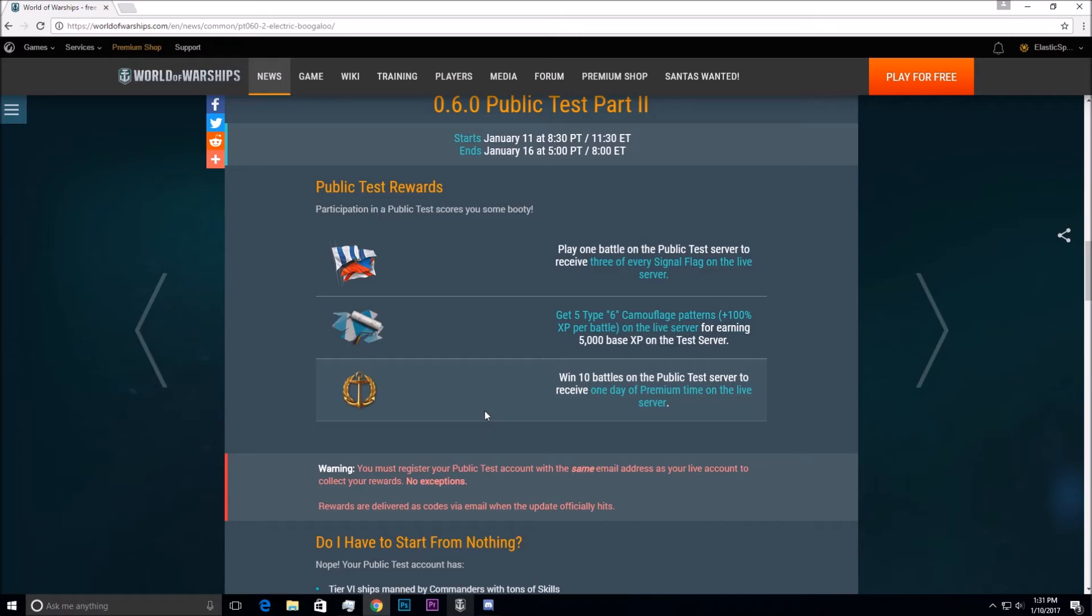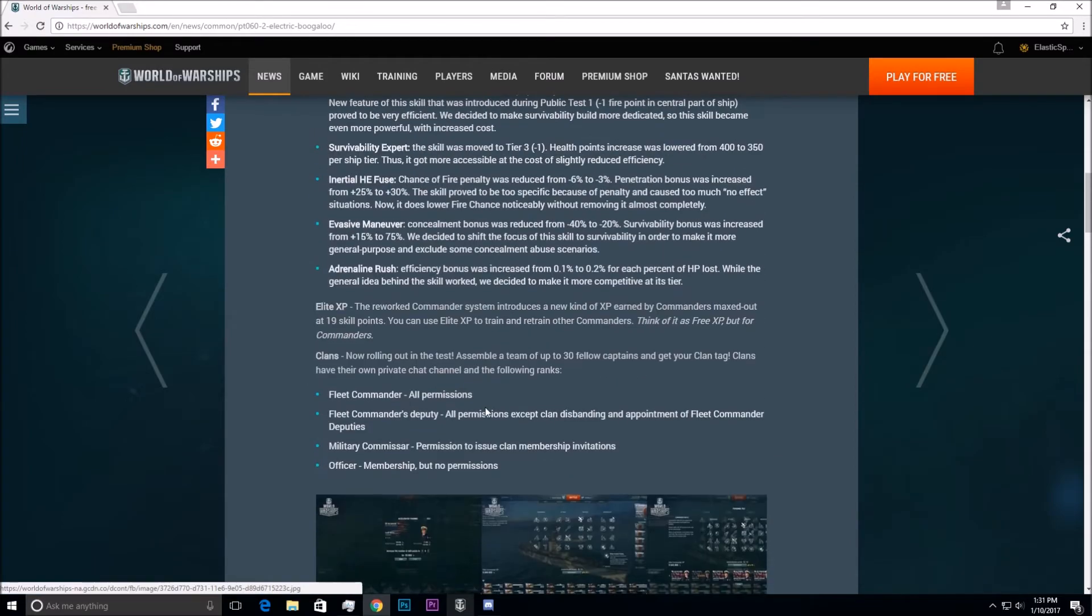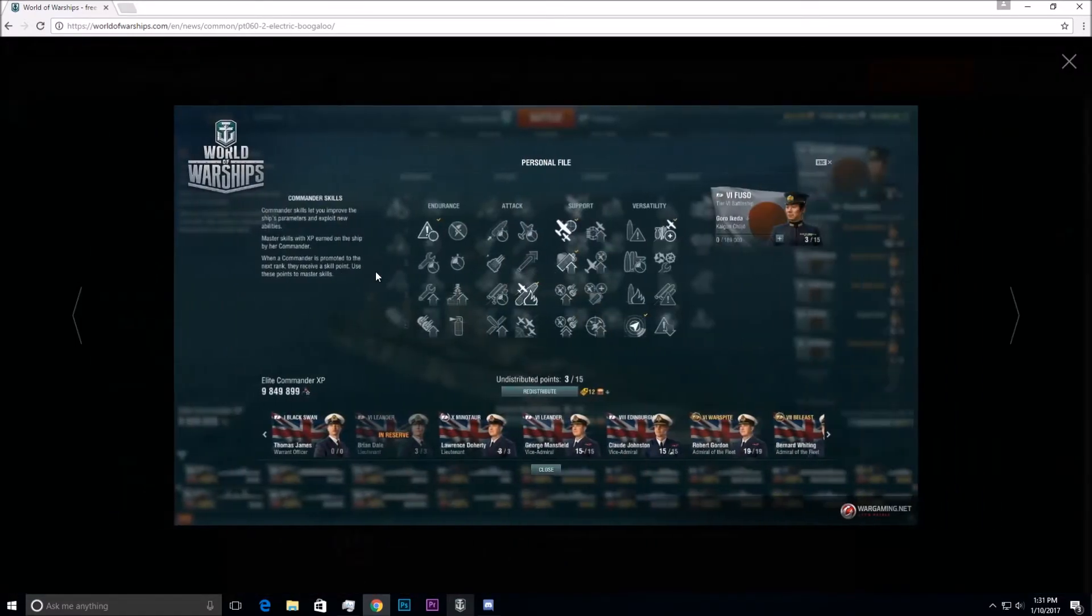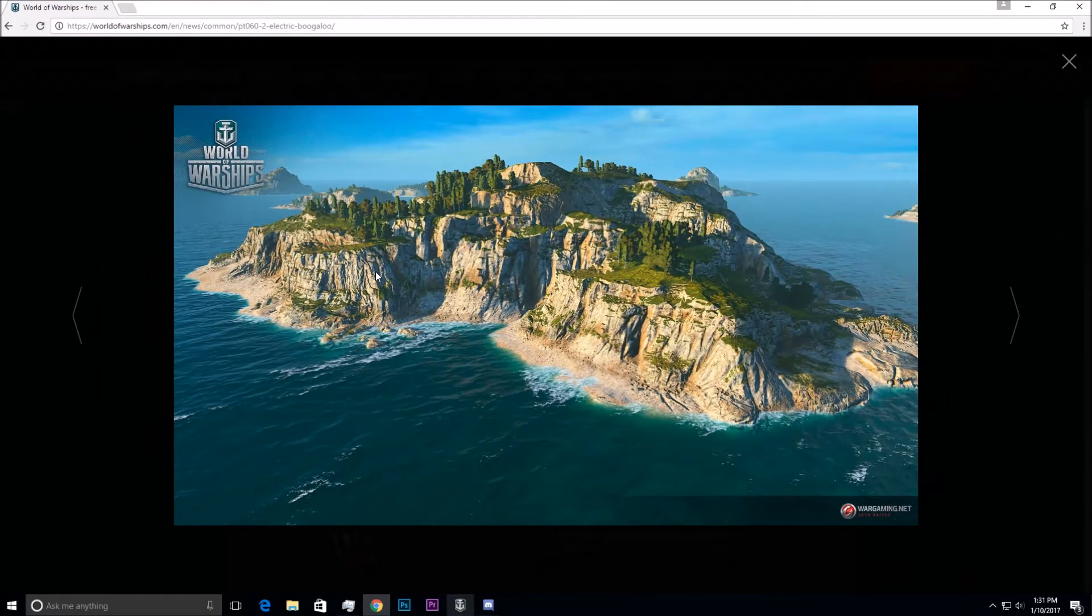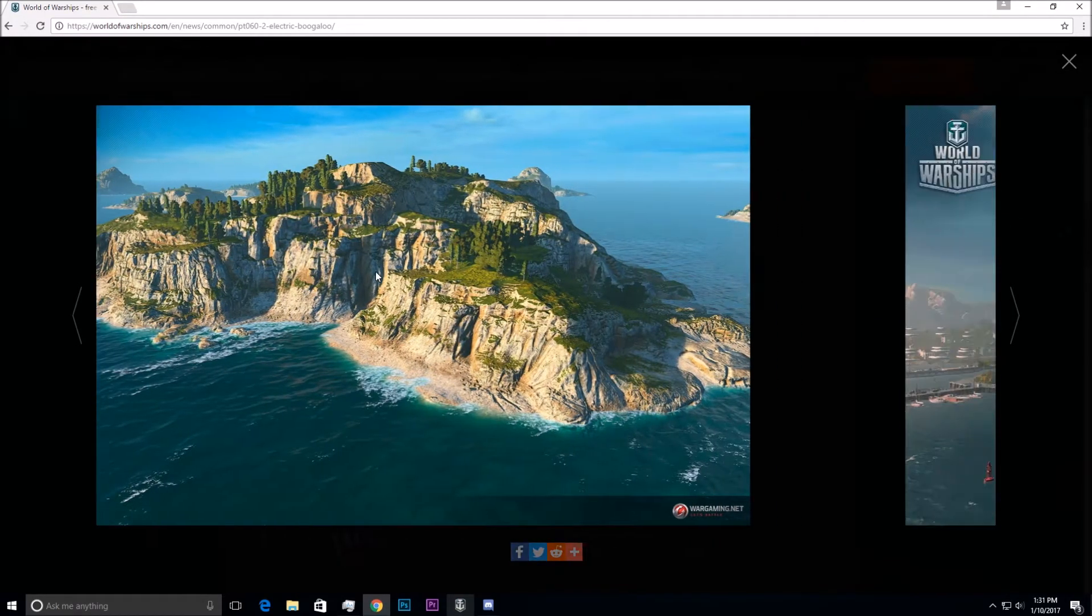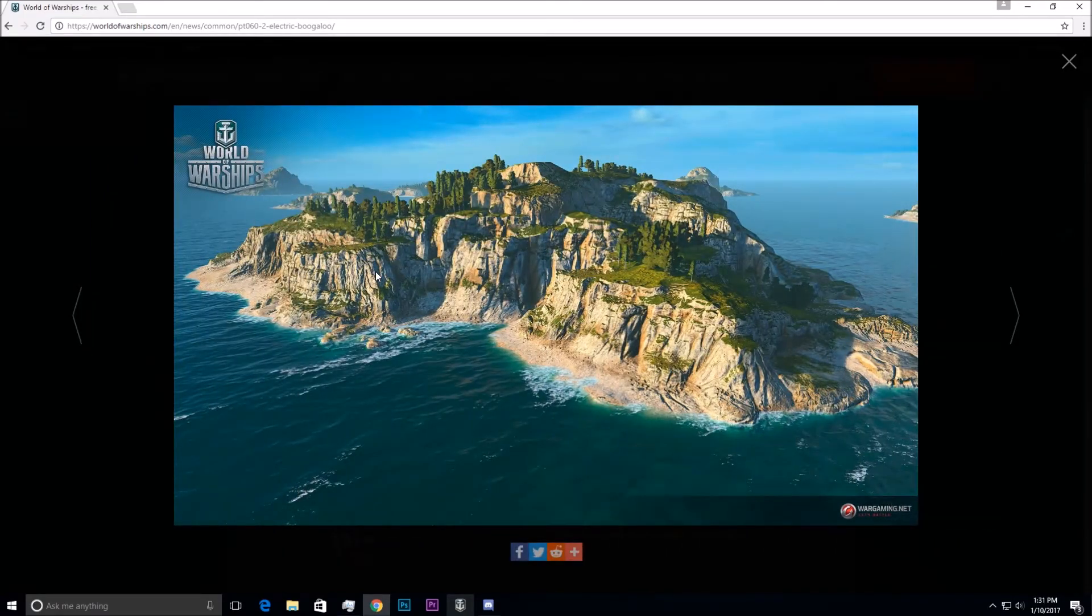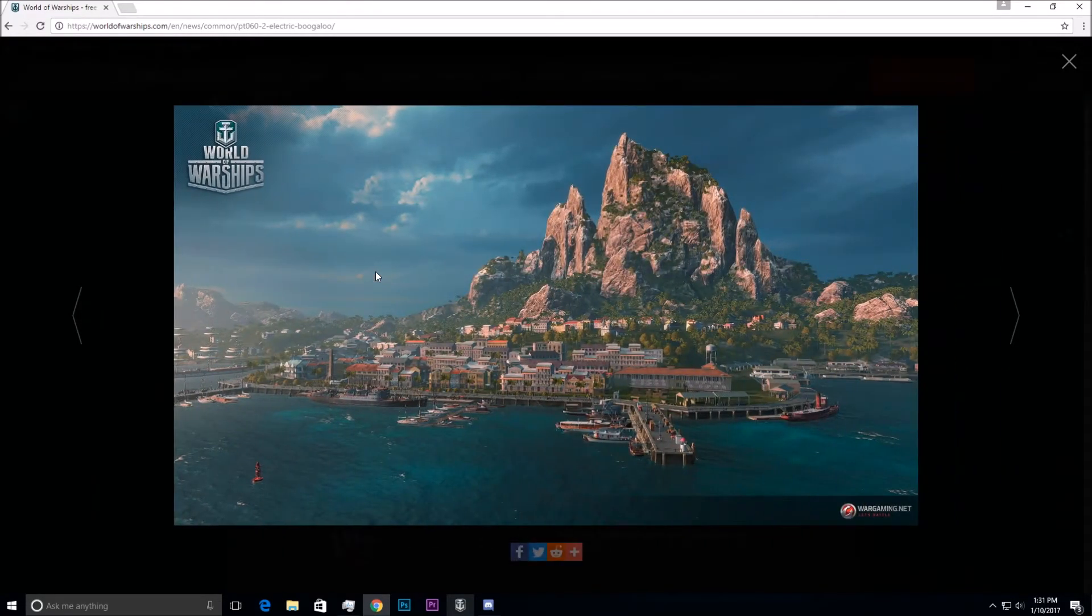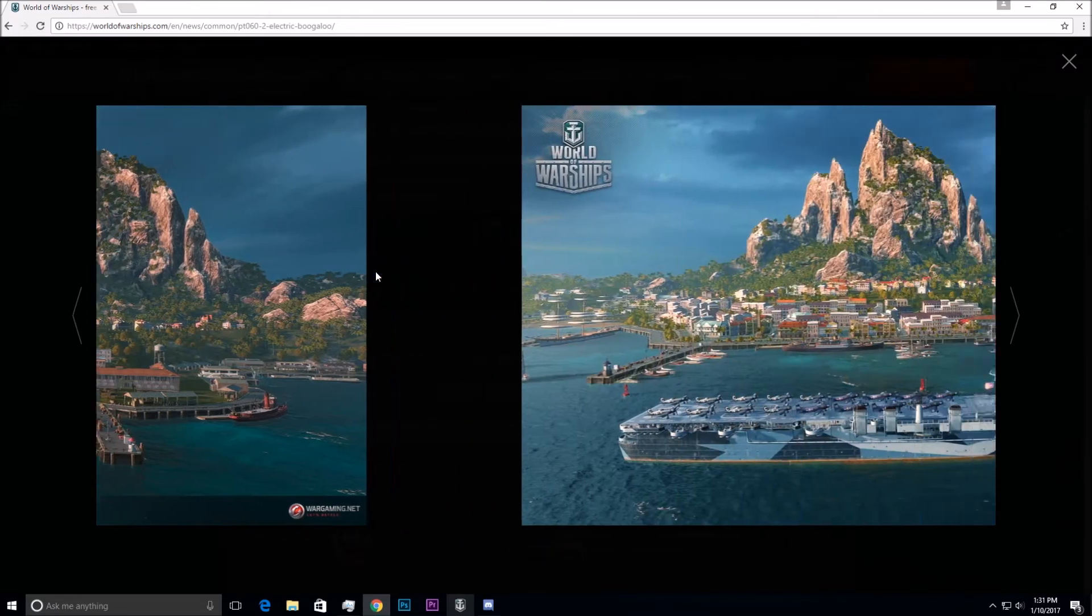Some of the rewards you can see here, you get some flags, camos, and some premium time, which is always nice. And then one other thing I want to point out, going through these images, you can see some of the Captain skill reworks, and then some more images. Maybe some updated terrain features, maybe some updated MSAA or something like that. It looks like a new port as well.